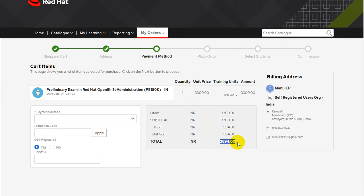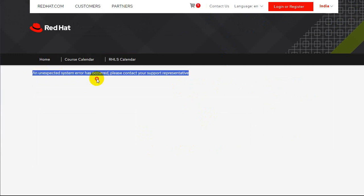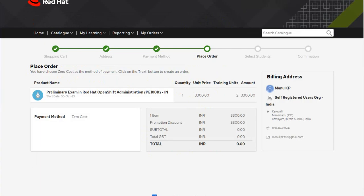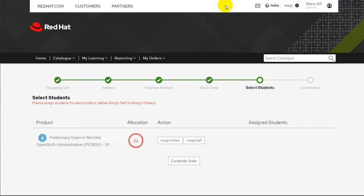At the total amount field, put in the promo code and click on 'Apply.' The page will then show zero cost, which means you don't have to pay anything. Click on 'Next' and you will be taken to a page where you will need to put in your postal address.